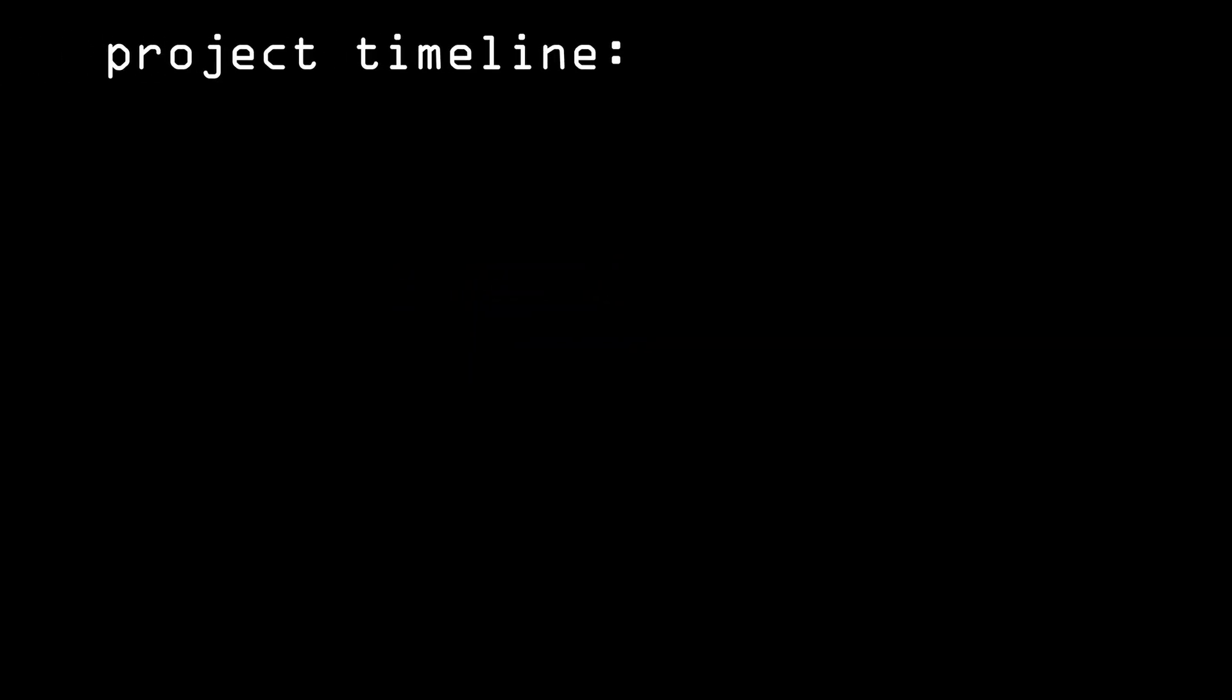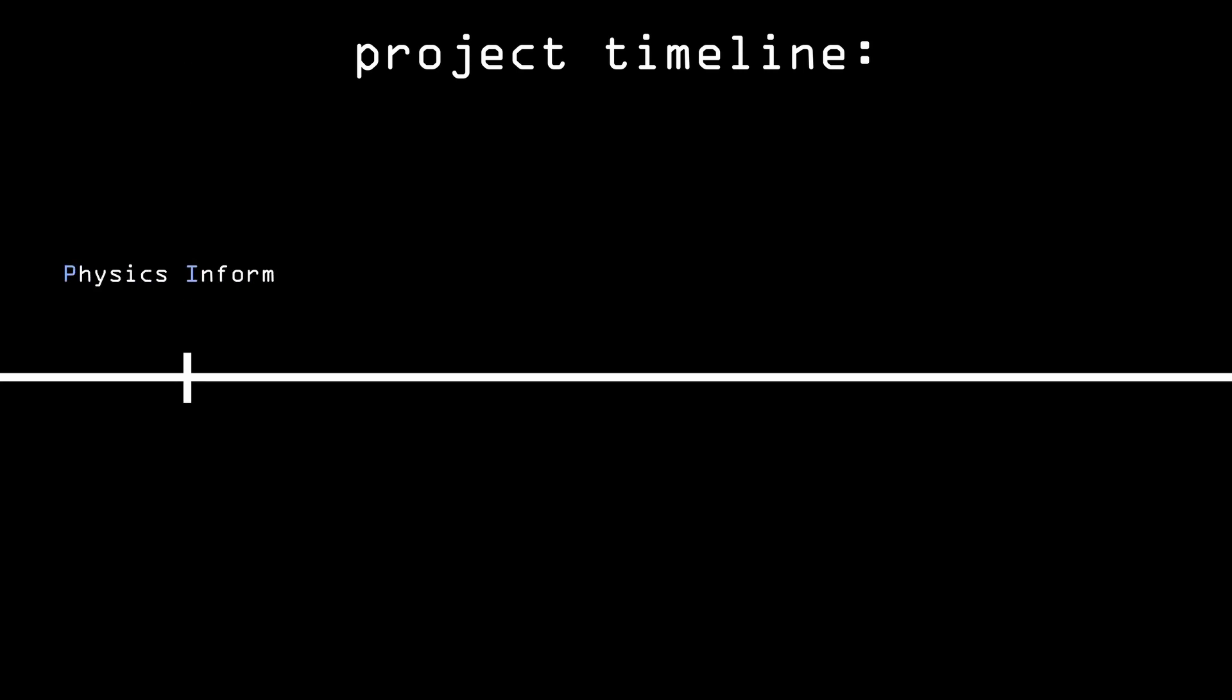This project has been a rollercoaster. It started when I heard of physics-informed neural networks, PINNs for short.